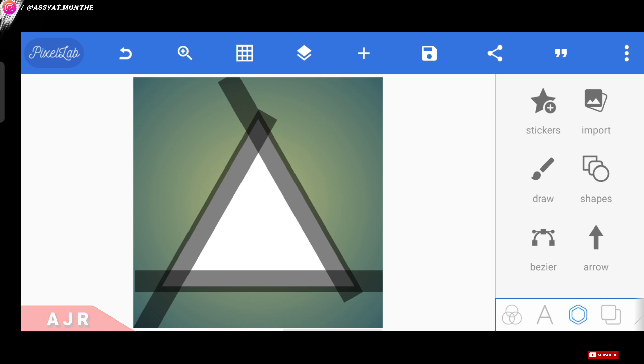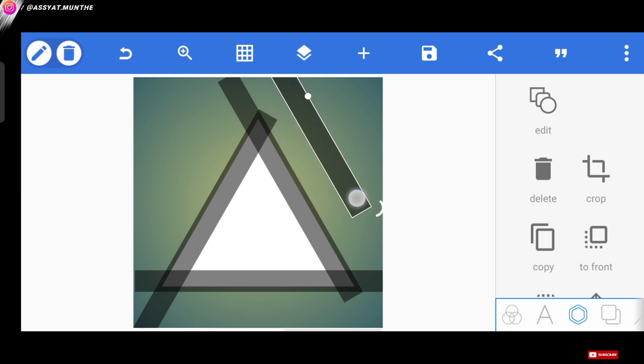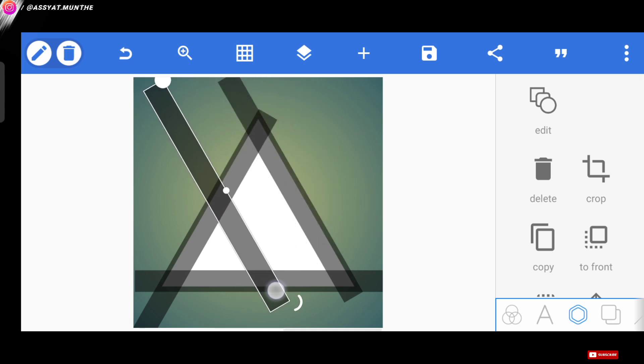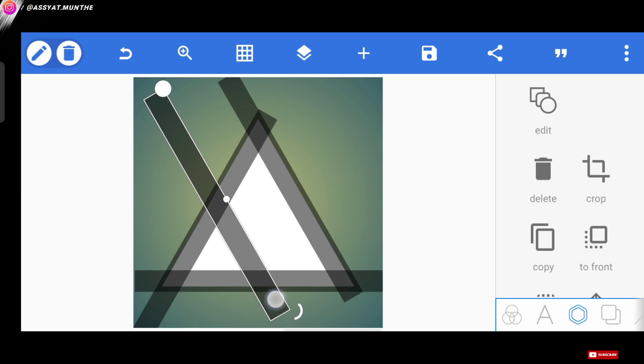Now let's continue to the tutorial. Here we don't need to bother making a new pattern again, because here we just copy one of the patterns, then position it like this. Okay, great. Next, to save time duration of the video, you can watch and follow the step by step that I'll do.